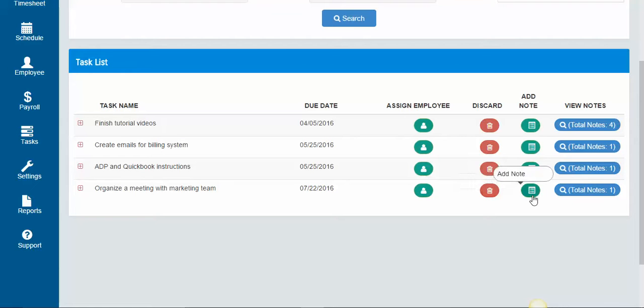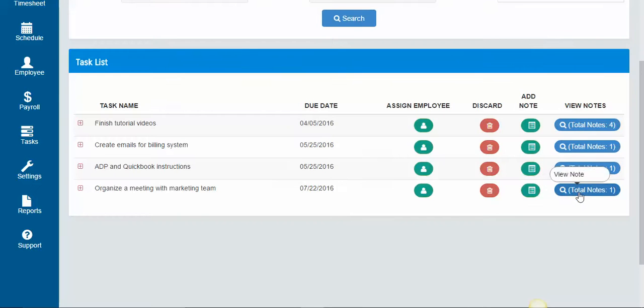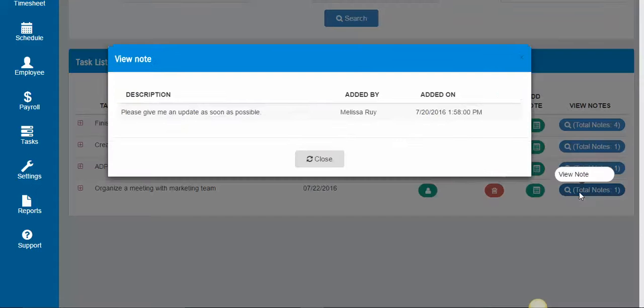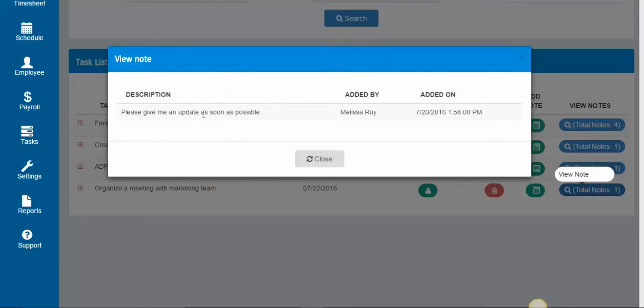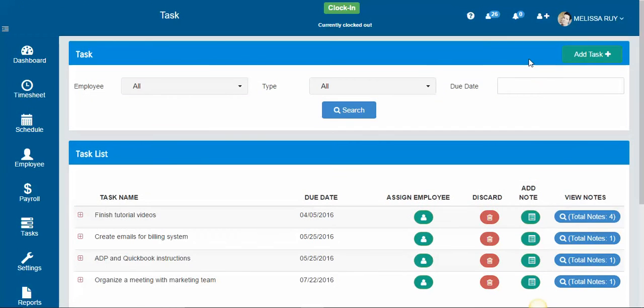If you need to add any notes, you can add them there. And you can see any notes that were written to you or to the team by clicking on the blue button. And that's how you add a task.